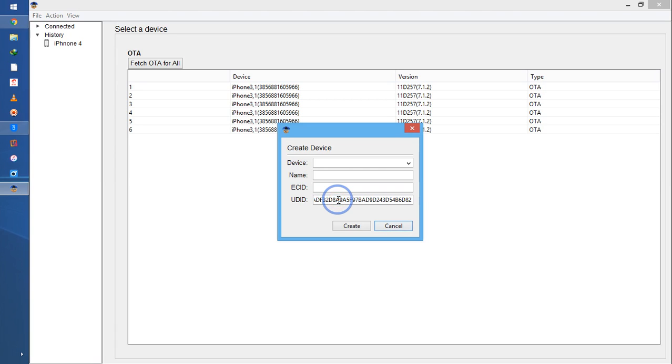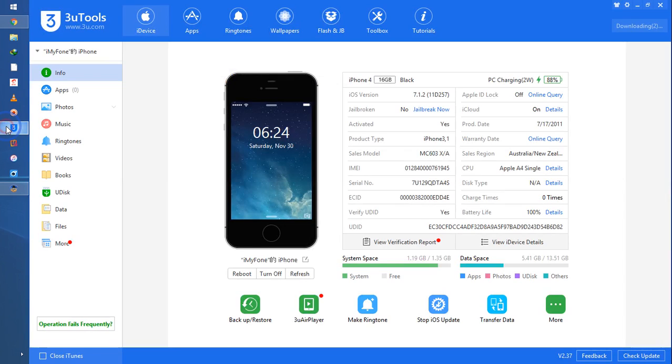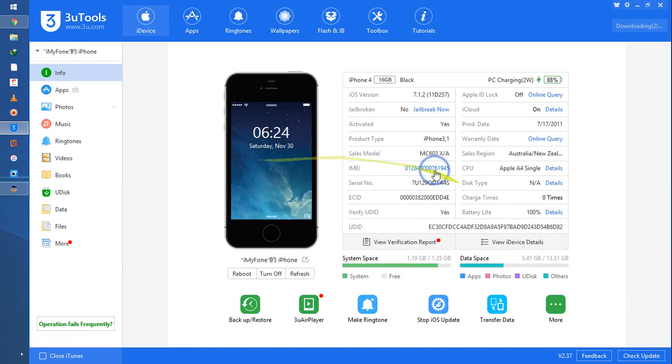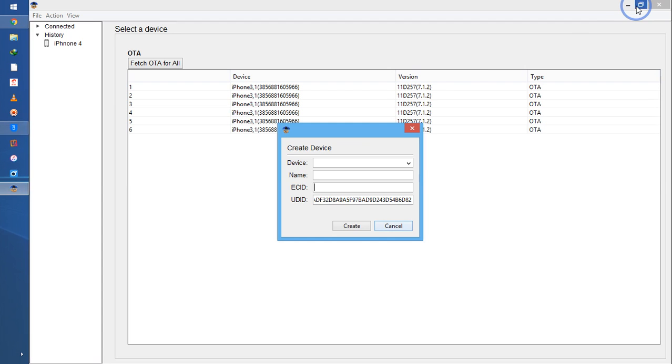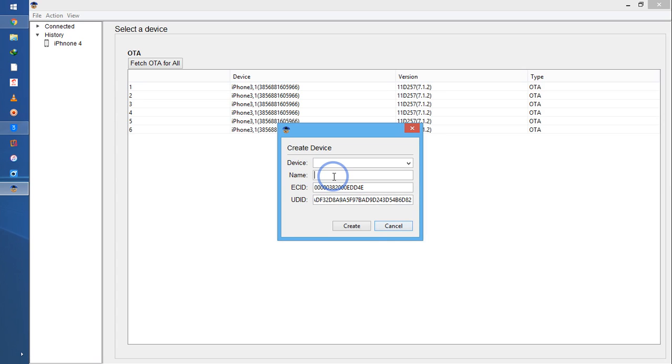Here I will enter UDID number. Now we require ECID number. So just I will copy from here the ECID number of this device and I will enter here. Device name here, now device name. Simply I have to take small letter 'i', now capital letter 'P', now small letter.